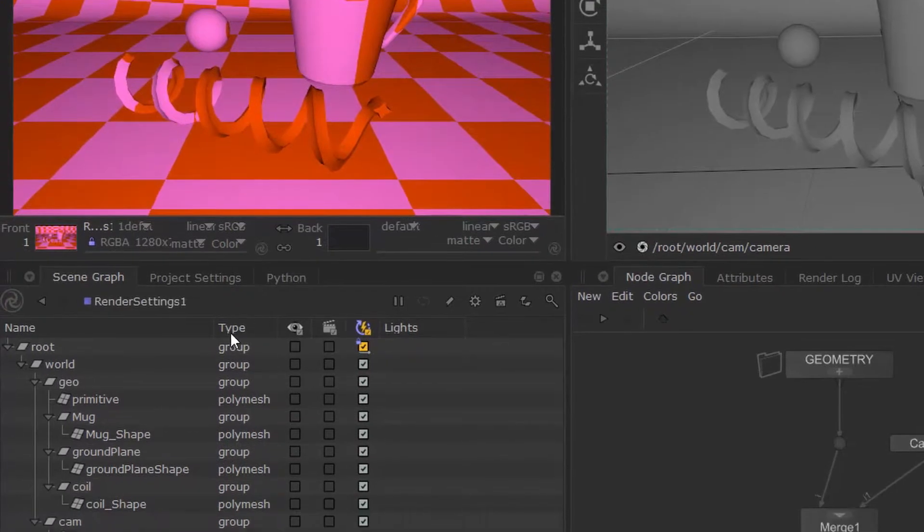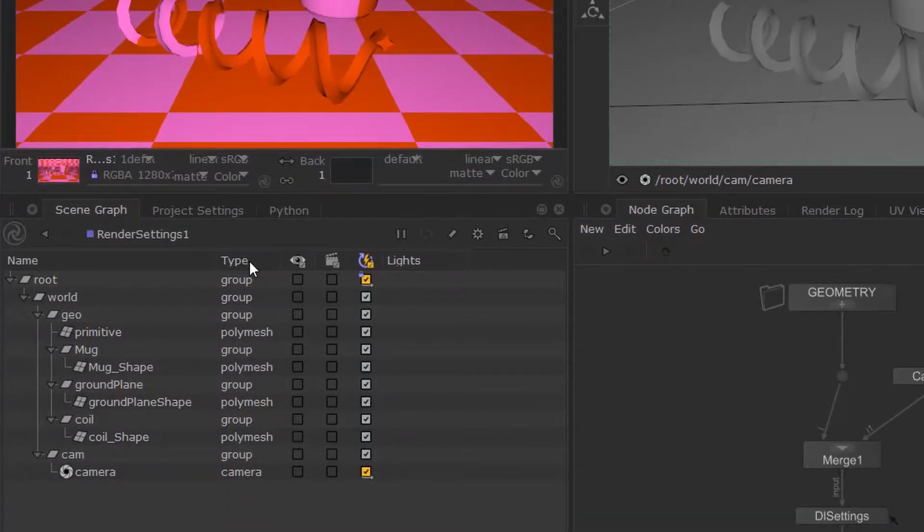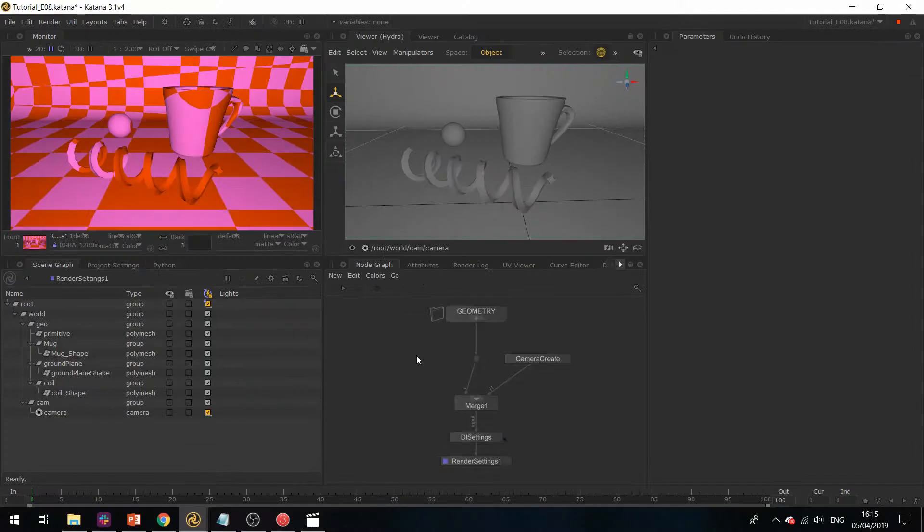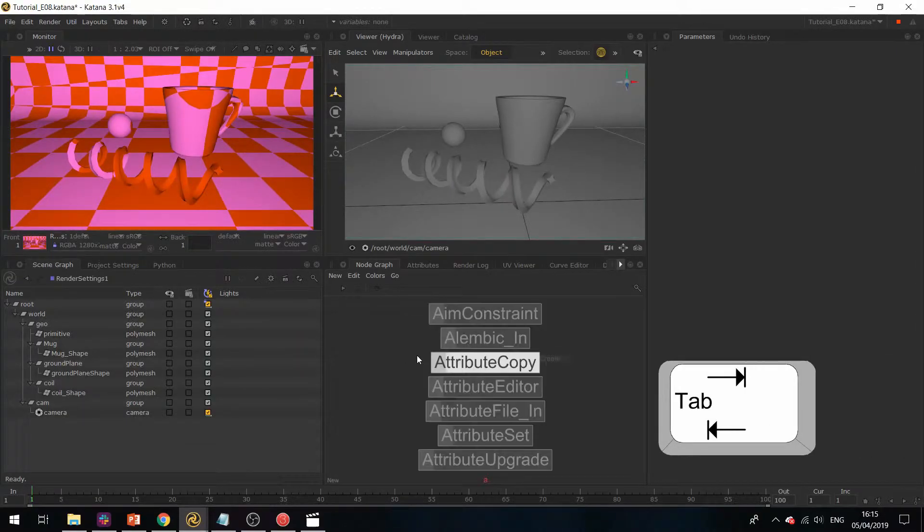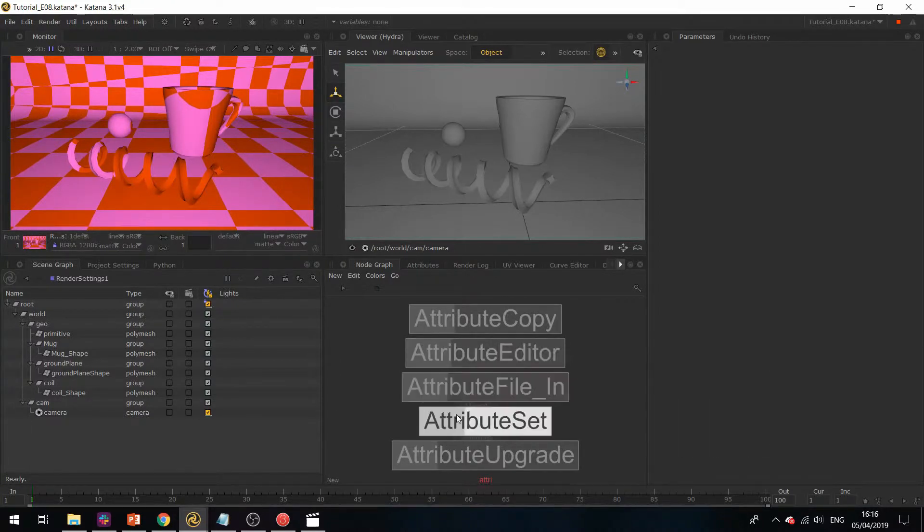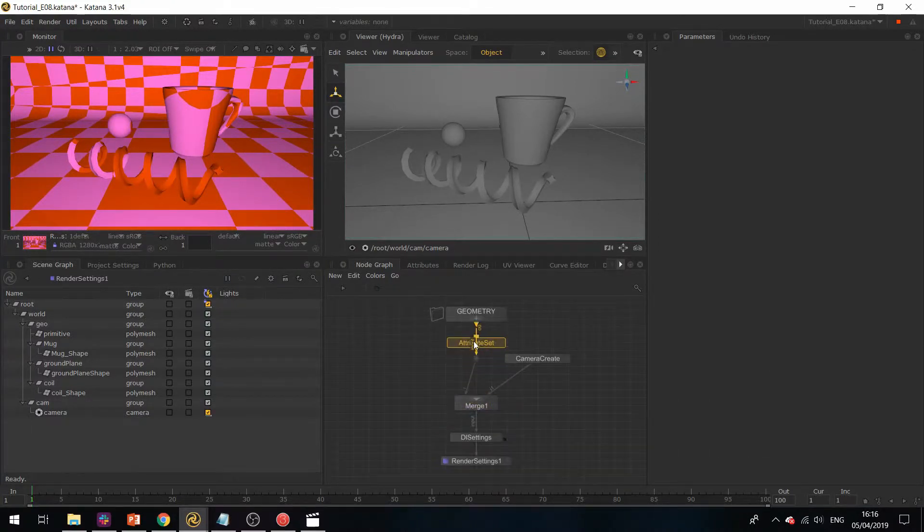To do this, we need to change the type of our polygon mesh to subdivision mesh. This is an attribute, so in Katana you can override attributes using an Attribute Set. Hit tab, select Attribute Set, and drag it underneath the geometry. Hit E to expose its parameters.